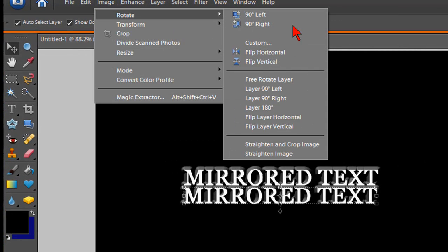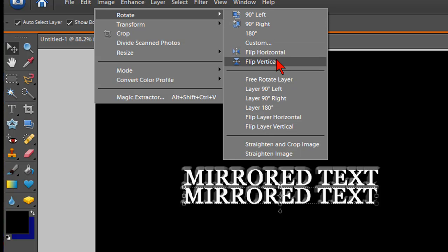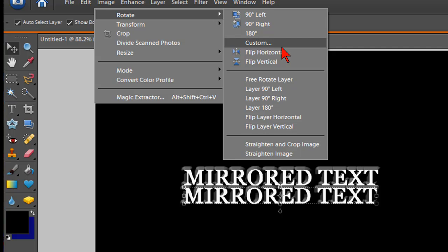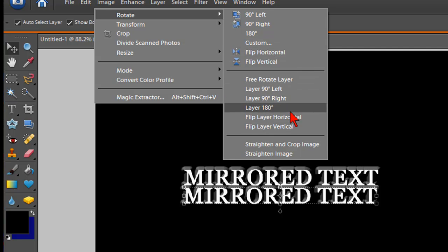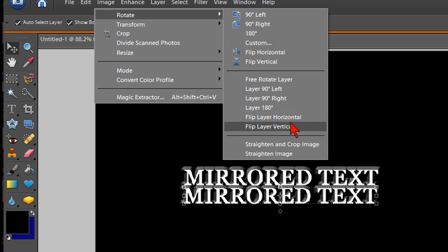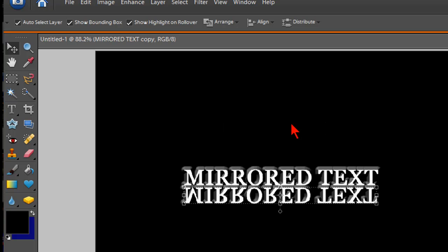And up here is the options to rotate the entire image. But we don't want to rotate the entire image. We only want to rotate the text layer that we duplicated. Since we have that layer selected, we can go down here, and this is for the layer options. And we're going to flip layer vertical, just like that.